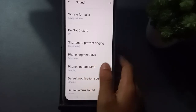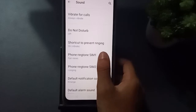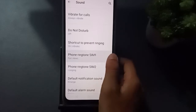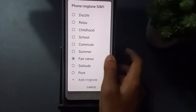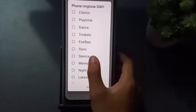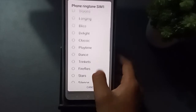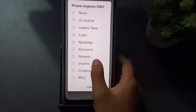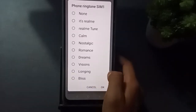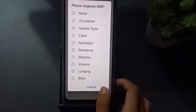It is the same for both — SIM one and SIM two work the same way. You can choose your ringtone from the list. When you want to keep silent, just click on 'none' and it will be set.